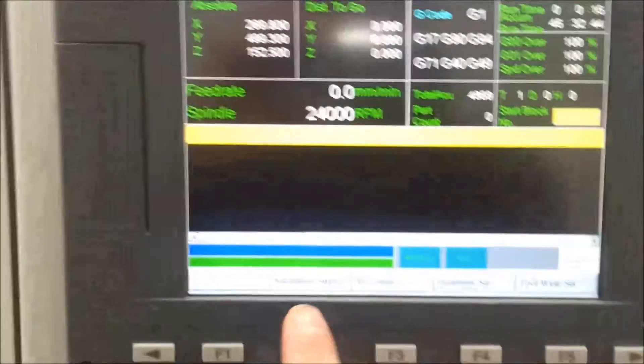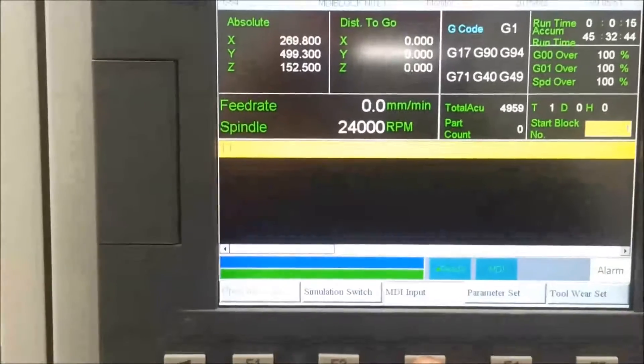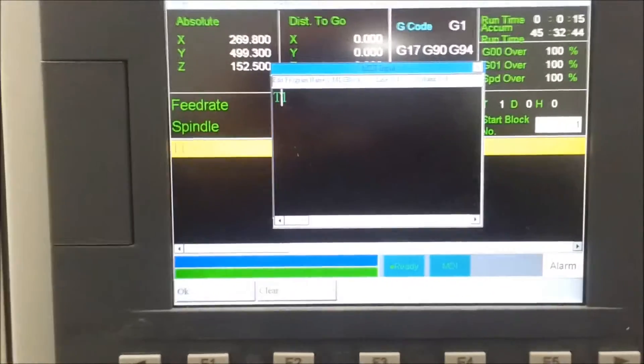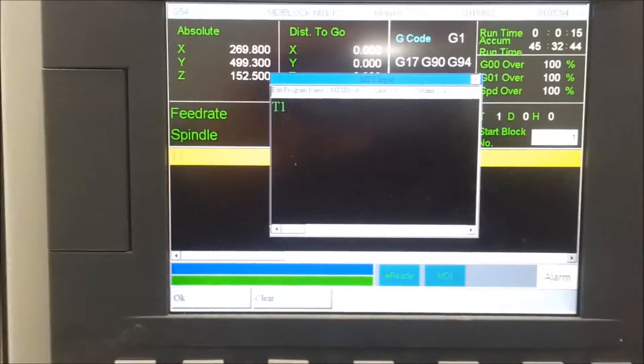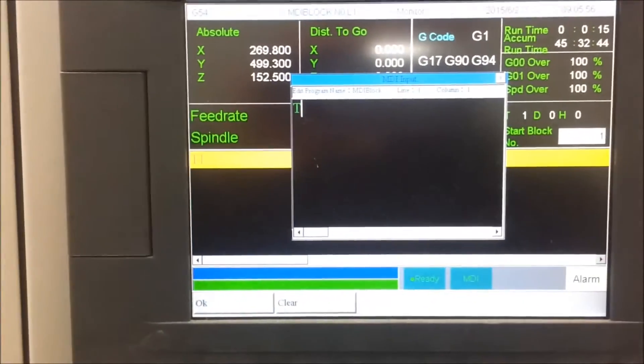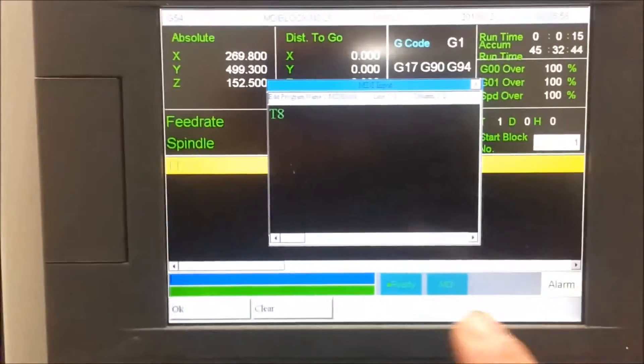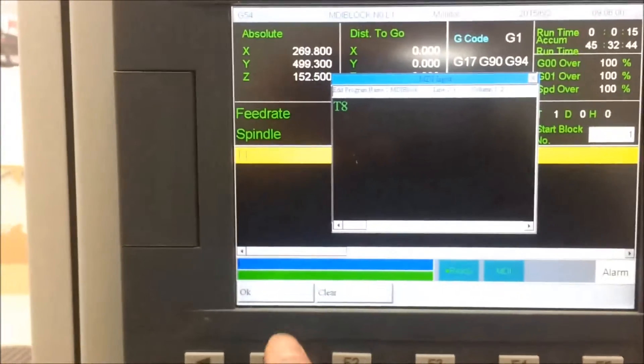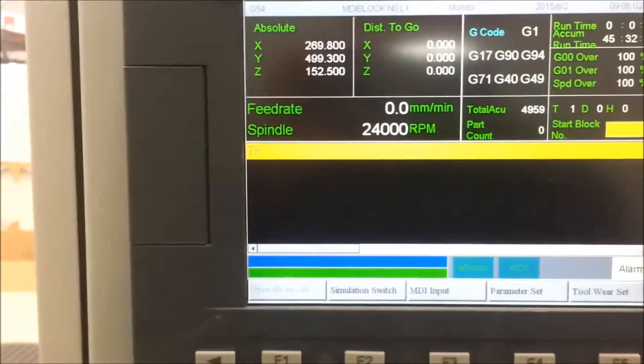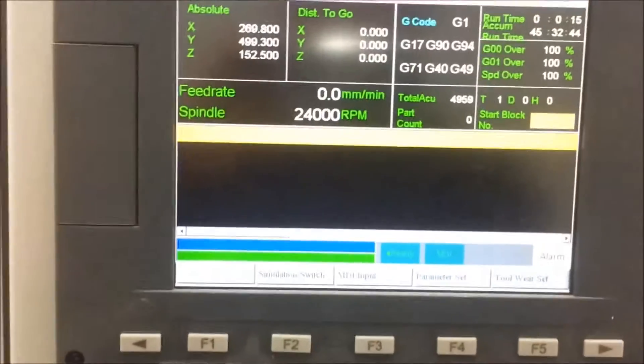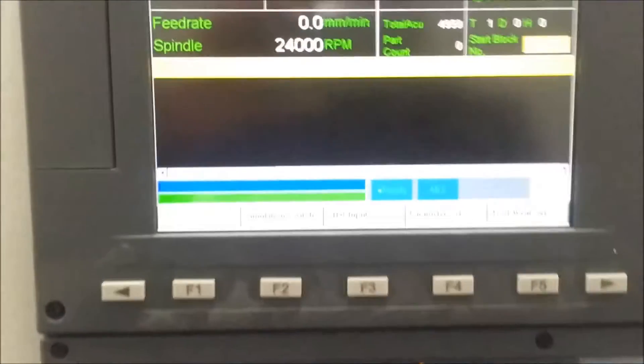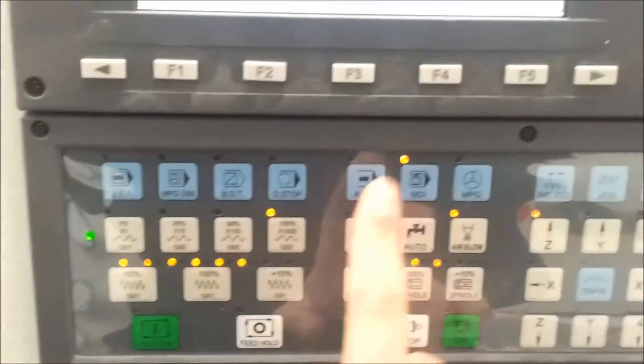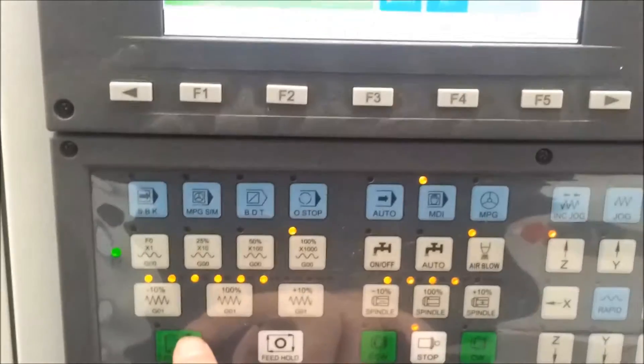And then up here enter the MDI input of T8 which happens to be the position that I keep my reference tool in. By typing in the simple command I can get it to run across and grab the correct tool for me. So I can now press go down here. It's in MDI mode. And press go.